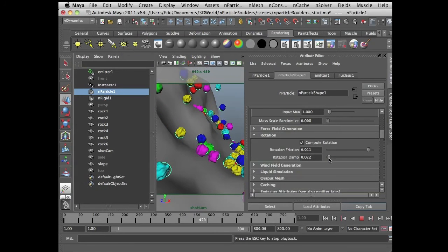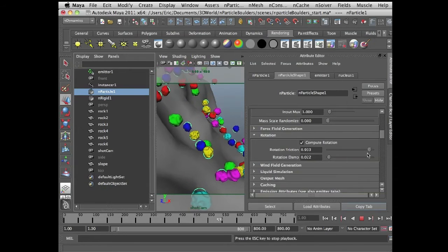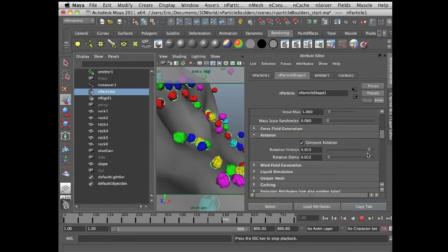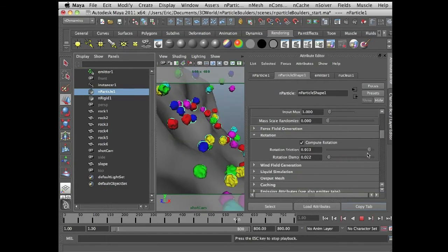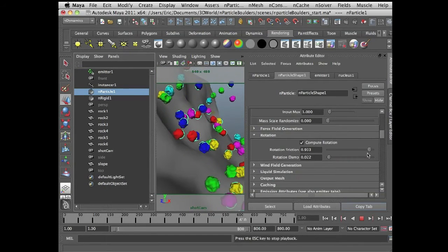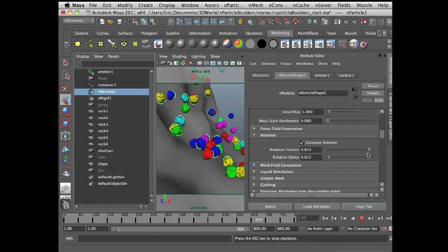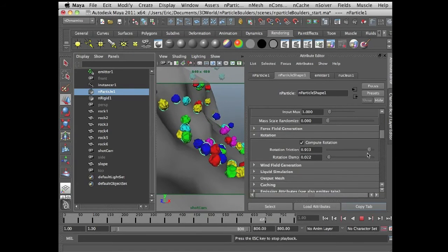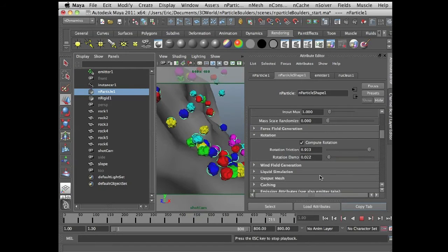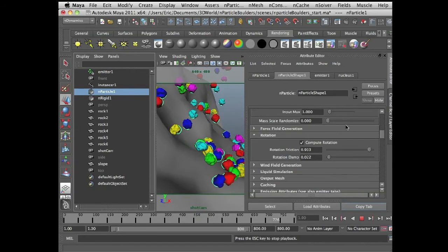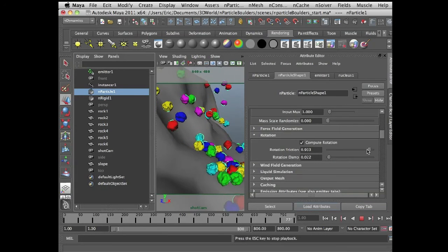Bring the rotation dampening down, bring this fairly far up. And then we're getting kind of a nice boulder here — let's bring this down a little bit.